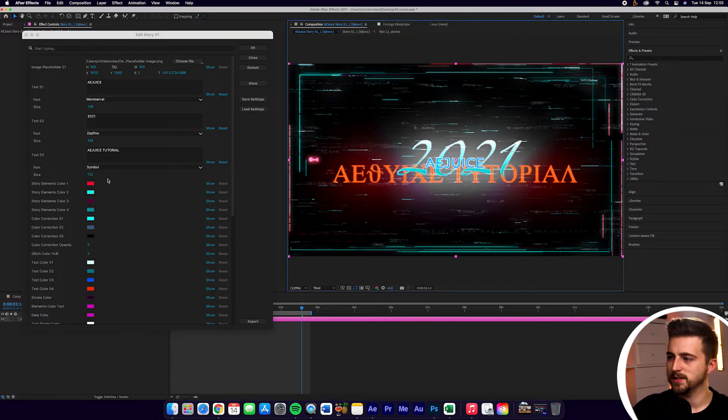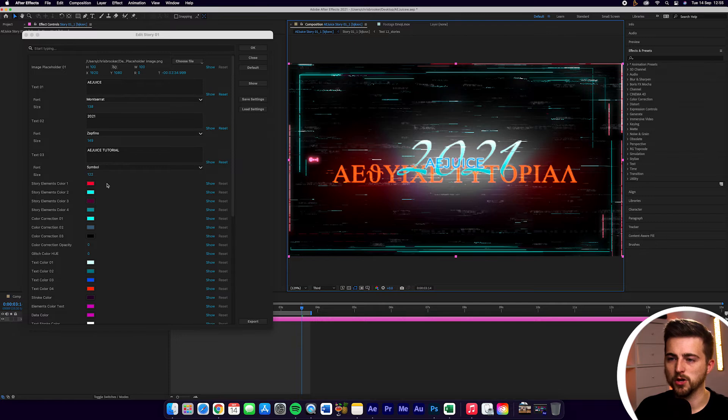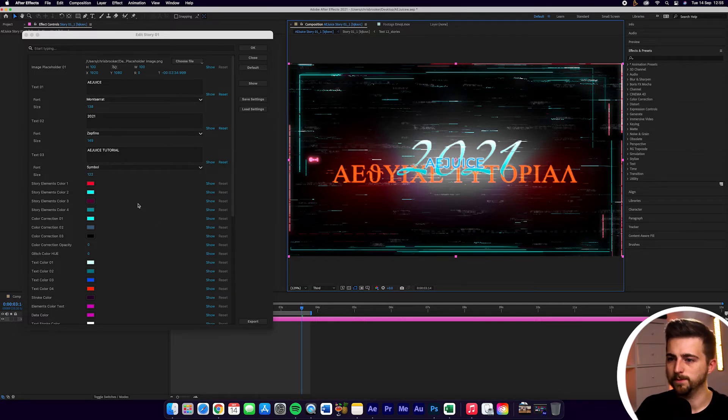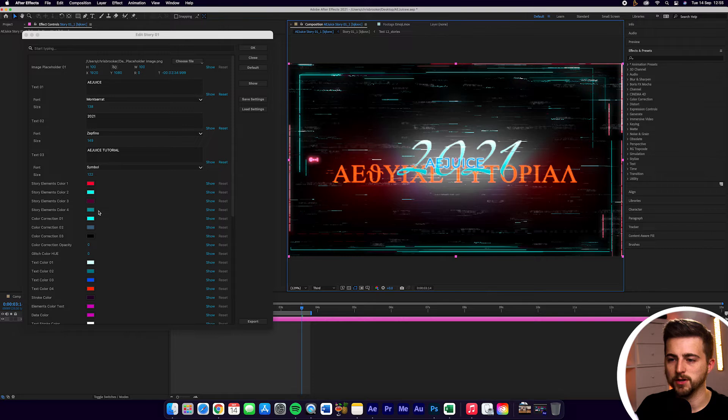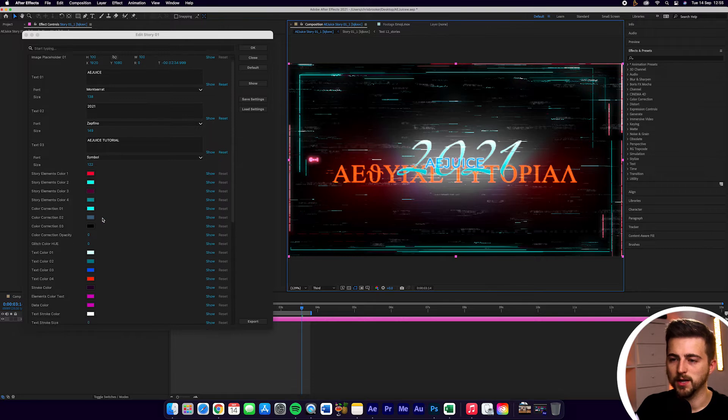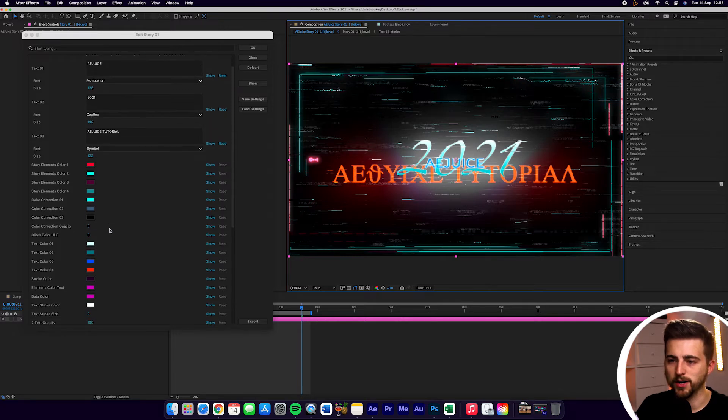Then you've got all of these different color boxes here as well. So you've got story elements color 01, story elements color 2, story elements color 3, color 4. Then you've got color correction.